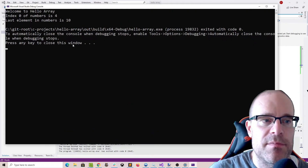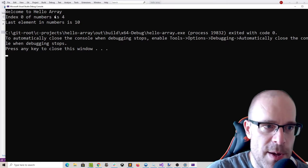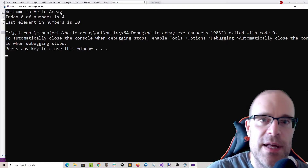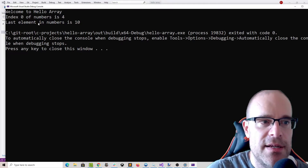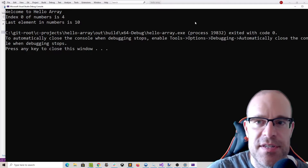Let's blow that up a bit. Welcome to hello array. Index 0 of numbers is 4, and the last element in numbers is 10.